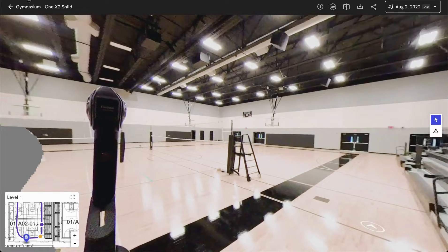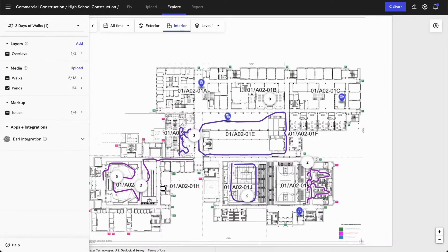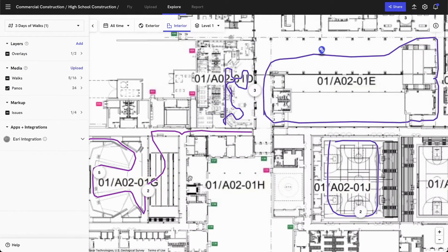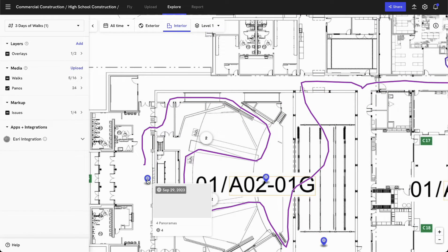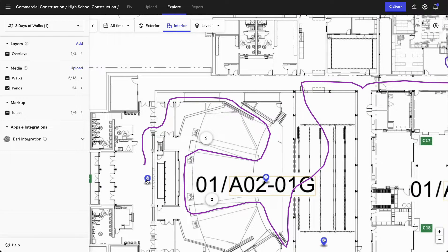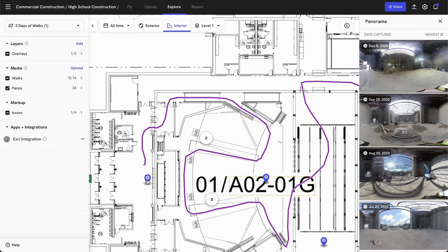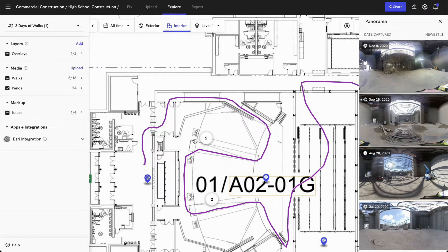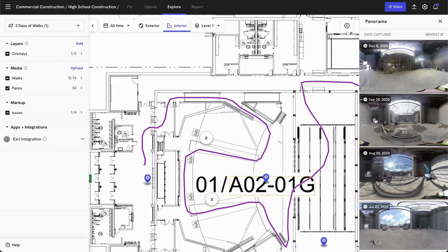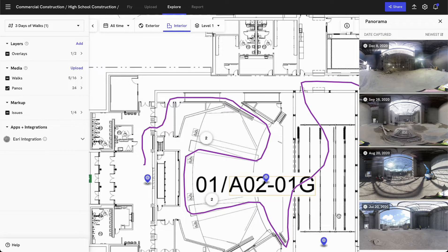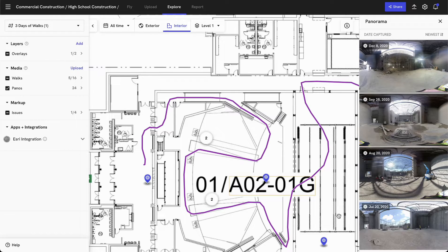You also have the ability to track data across time. For example, in the auditorium here, I can see we've actually captured a couple different panoramas across time. For example, I can see a panorama was captured on December 8th of 2020, September 28th, August 20th, and July 20th. And that allows me to track changes over time.